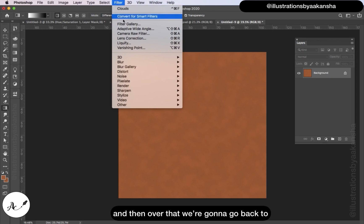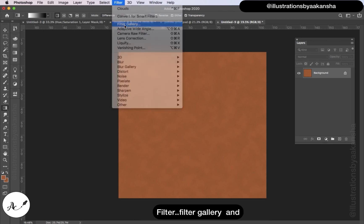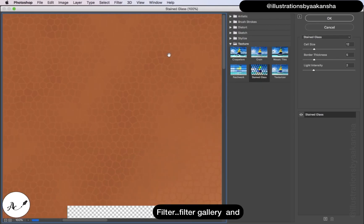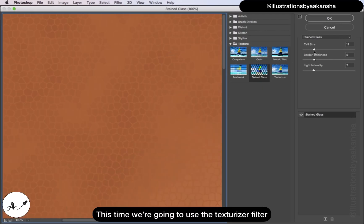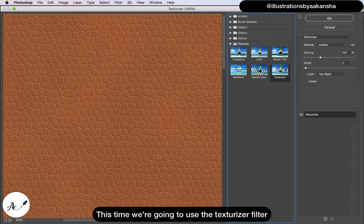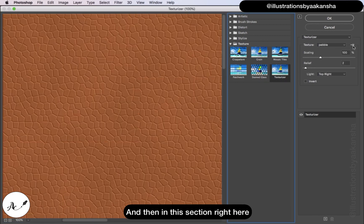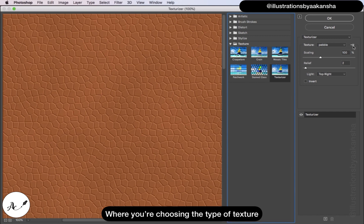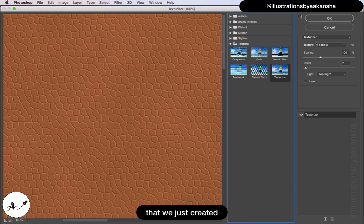That's giving us this cloud effect, and then over that we're going to go back to Filter, Filter Gallery, and this time we're going to use the Texturizer filter. And then in this section right here where you're choosing the type of texture, we're going to actually add the texture that we just created.